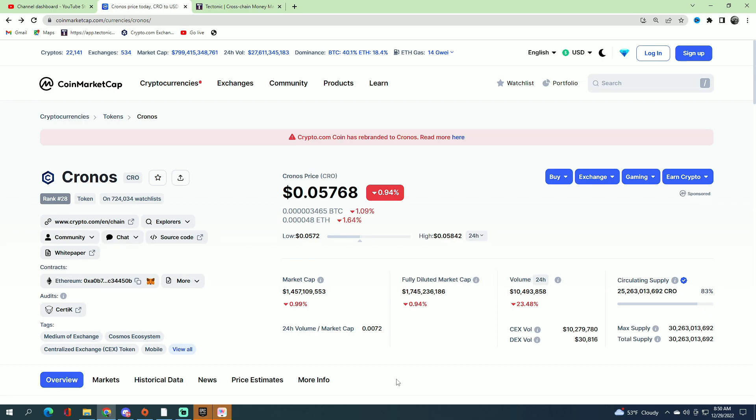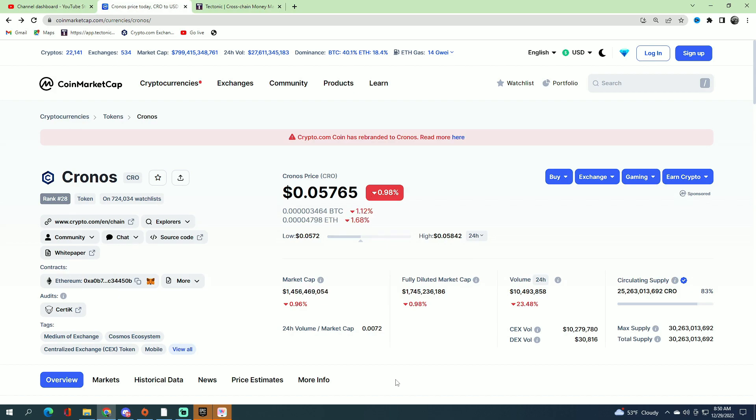Let's talk about Tectonic. First, let's talk about Cronos. You can tell Cronos decided to partner with Tectonic, and Cronos is sinking right now. Everything is going down.